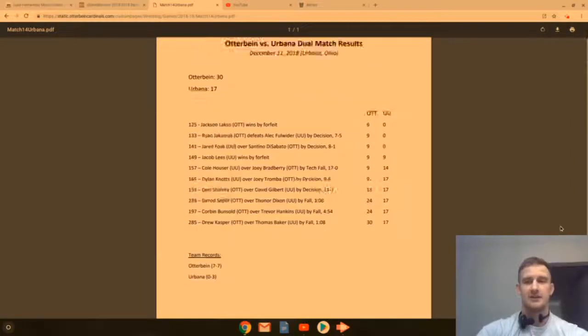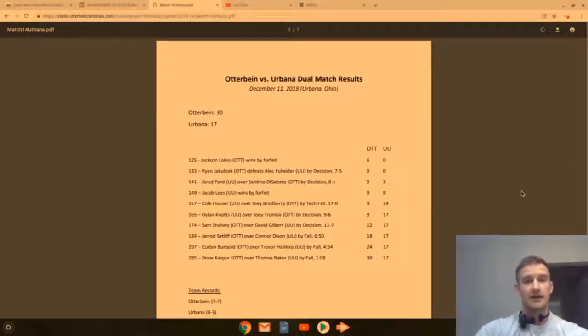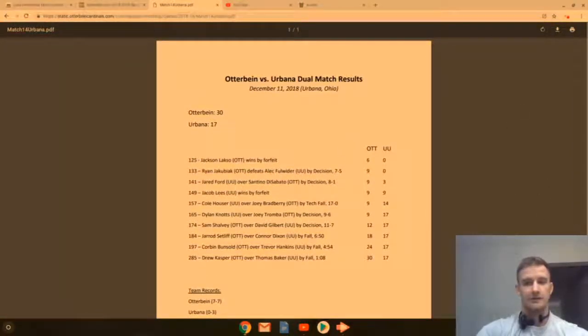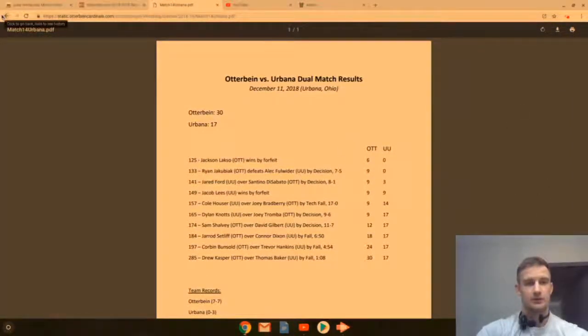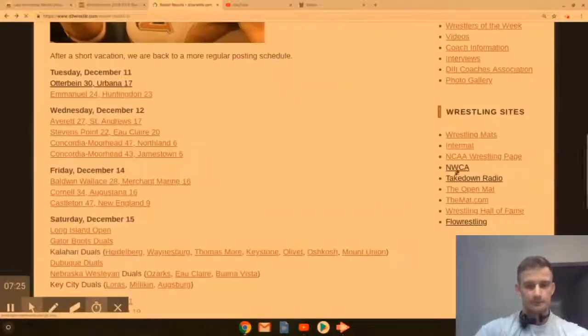Otterbein improved to 7-7. They've had some pretty competitive matches with a tough schedule, so good job Otterbein.